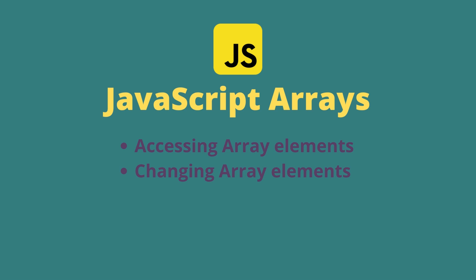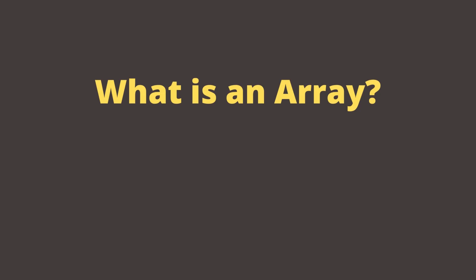In this tutorial, I am also going to explain the difference between arrays and objects and when you can use them. So let's start with the question, what exactly is an array?